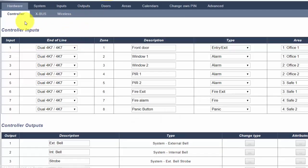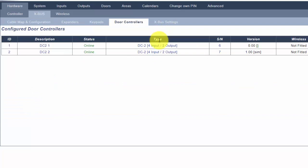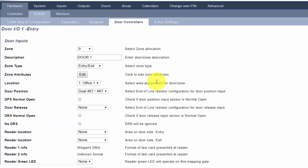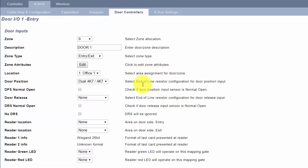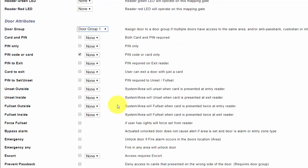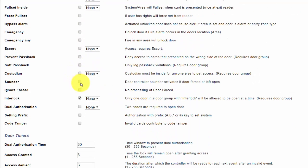In order to configure this, select X bus door controllers and select an individual door. In order to enable interlocking, the door must be in a door group and interlocking must be turned on. You must enter all doors into the interlocking group in the same door group.